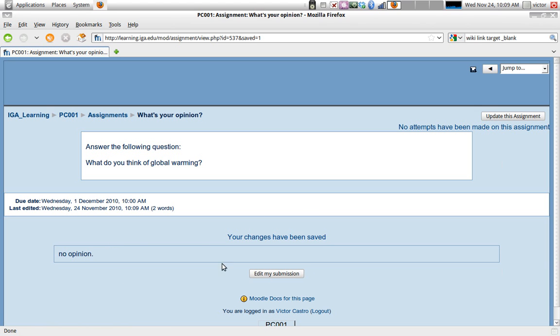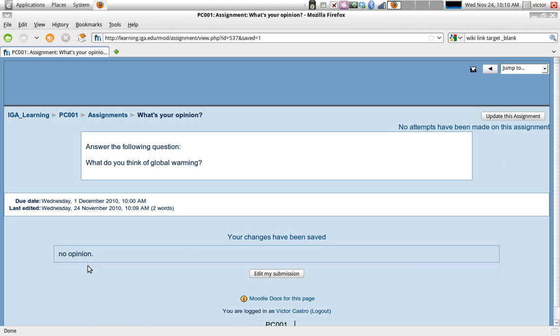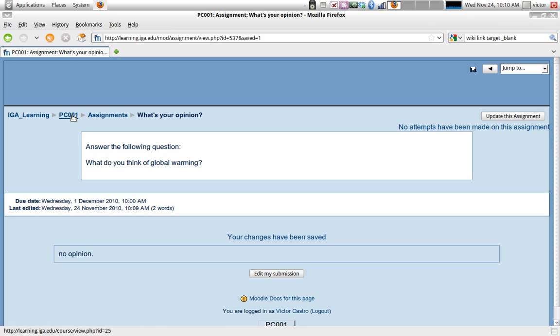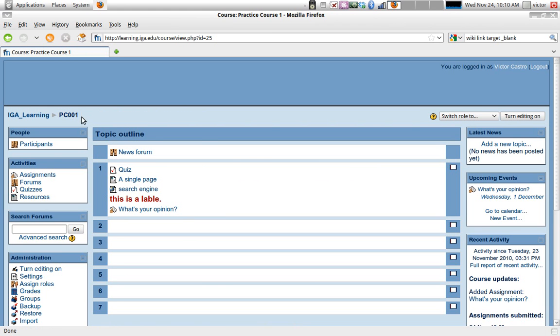This is just to test out the assignment as a teacher. Your assignment is not counted - the attempt that you just made is not counted. So you see here, 'no attempts have been made on this assignment,' even though I already submitted something. But as a teacher, you get to test it out. Once your students start submitting, you'll see that this changes to 'one attempt has been made' or 'two attempts have been made,' etc., as your students answer the assignment.